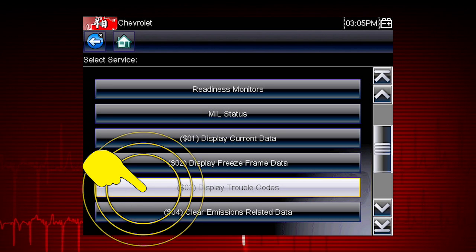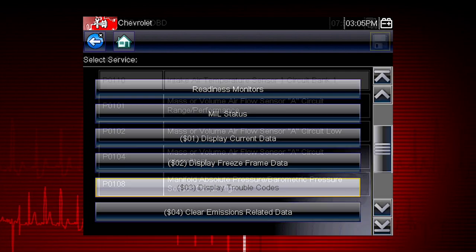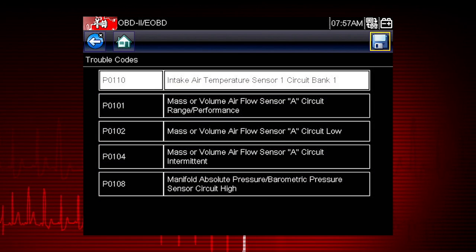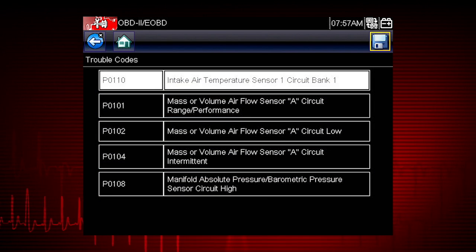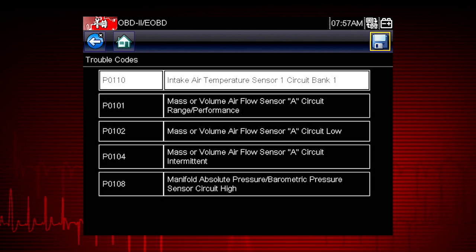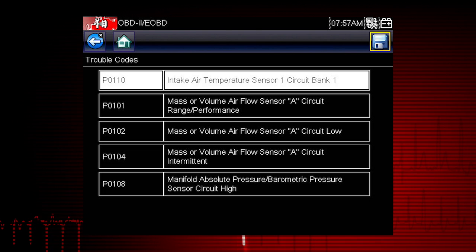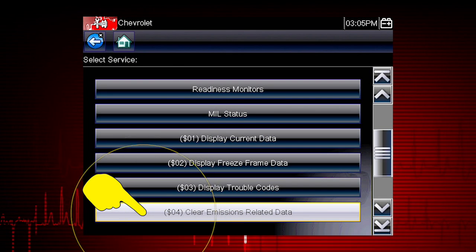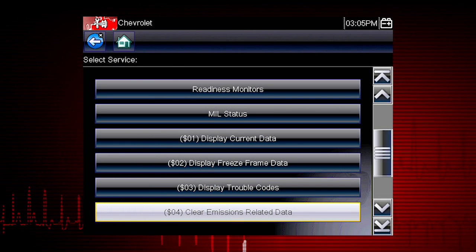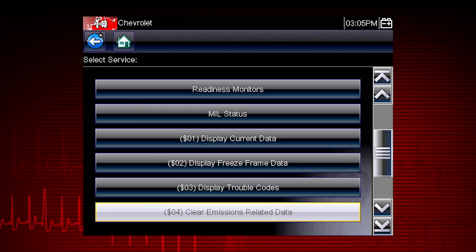Mode 3 displays the OBD2 trouble codes currently set by the vehicle. OBD2 fault codes are standard for every vehicle manufacturer, and the code definition is also shown on the right to explain the meaning of the code. Mode 4 provides an easy method to turn off the malfunction indicator lamp, or MIL, after a repair.